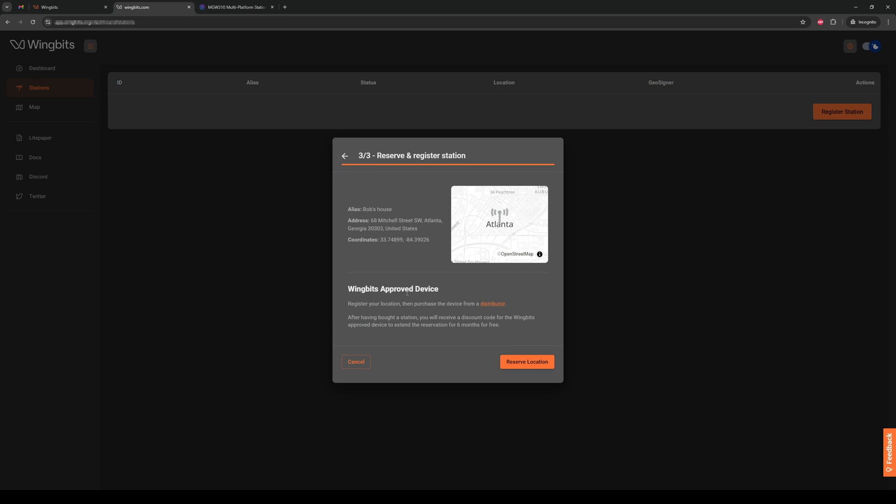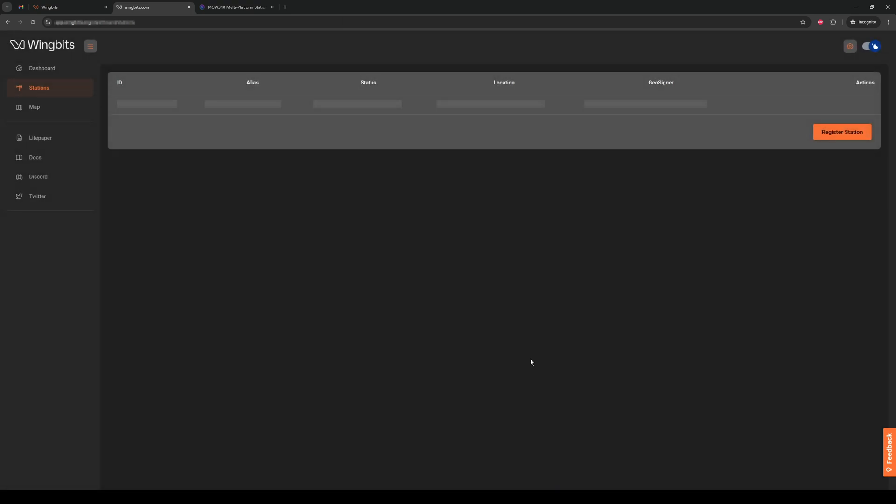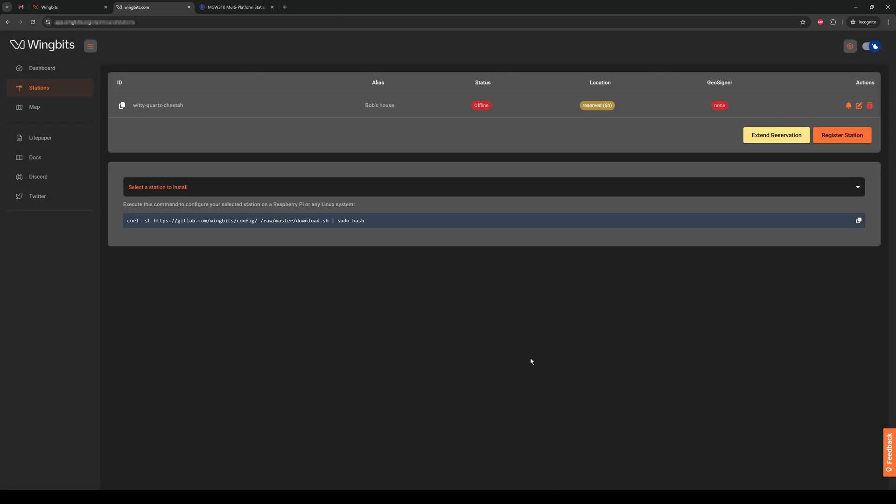Down below, it will prompt you to go purchase the device and get the code to extend the reservation. Now, just left click on the reserve location button, and the stations page will reload showing that you have a new station created and it is reserved for just six hours.